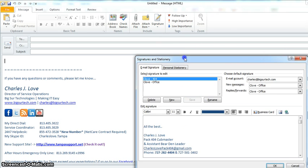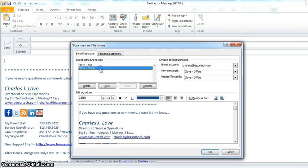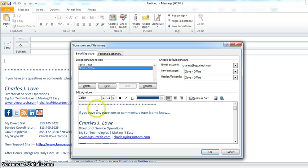This will bring up the Signature Wizard, and as you can see I currently have two distinctive signatures. I have one that's called Clove Office and I have one that says Clove 404 and I'll explain that in a second.